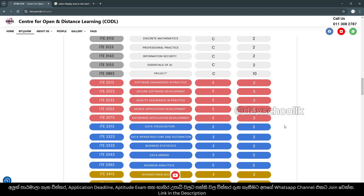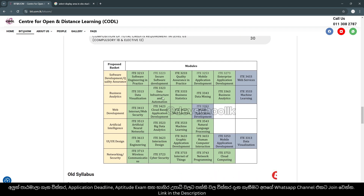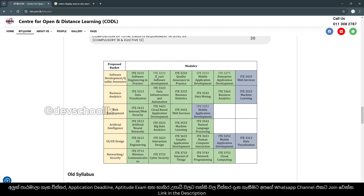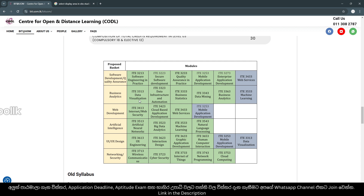The next step covers Software Development and Quality Assurance. The elective tracks include: Software Engineering Practice, Software Development, Quality Assurance and Practice, Mobile Application Development, Enterprise Application Development, Web Services, Business Analytics, Data Visualization, Infrastructure Automation, Business Statistics, Data Mining, and Machine Learning and Web Development.